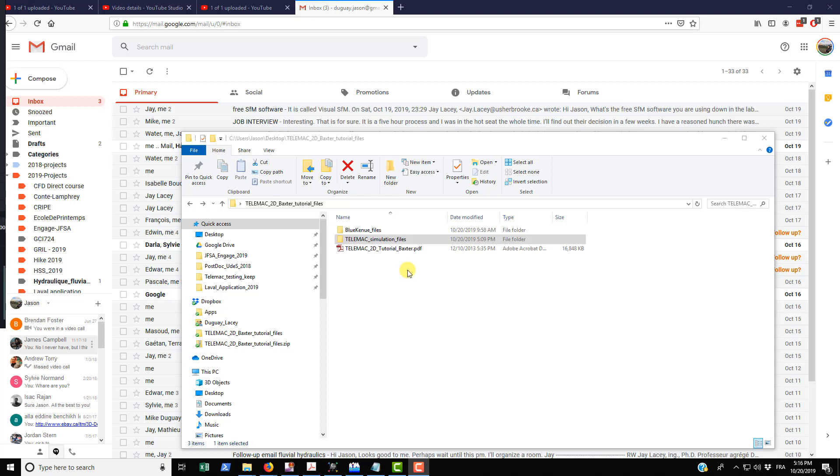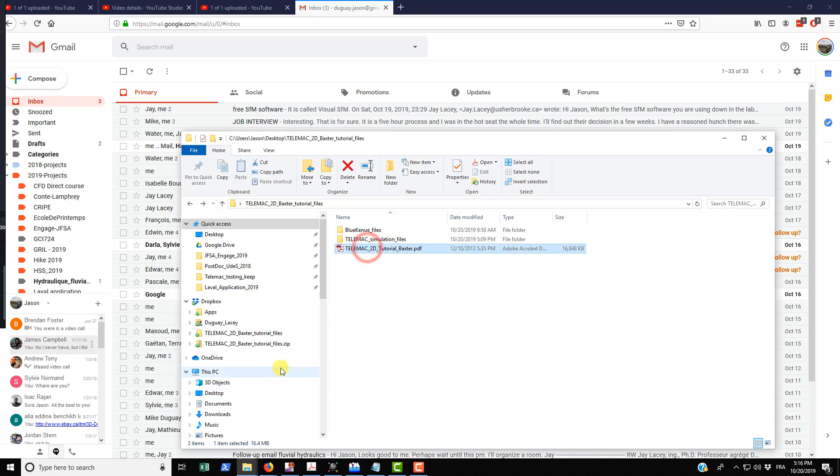When you download the folder from the Telemac website after you unzip it, you get these things in here. So you get the blue canoe files, you get telemac simulation files, and you also get the Telemac 2D tutorial Baxter.